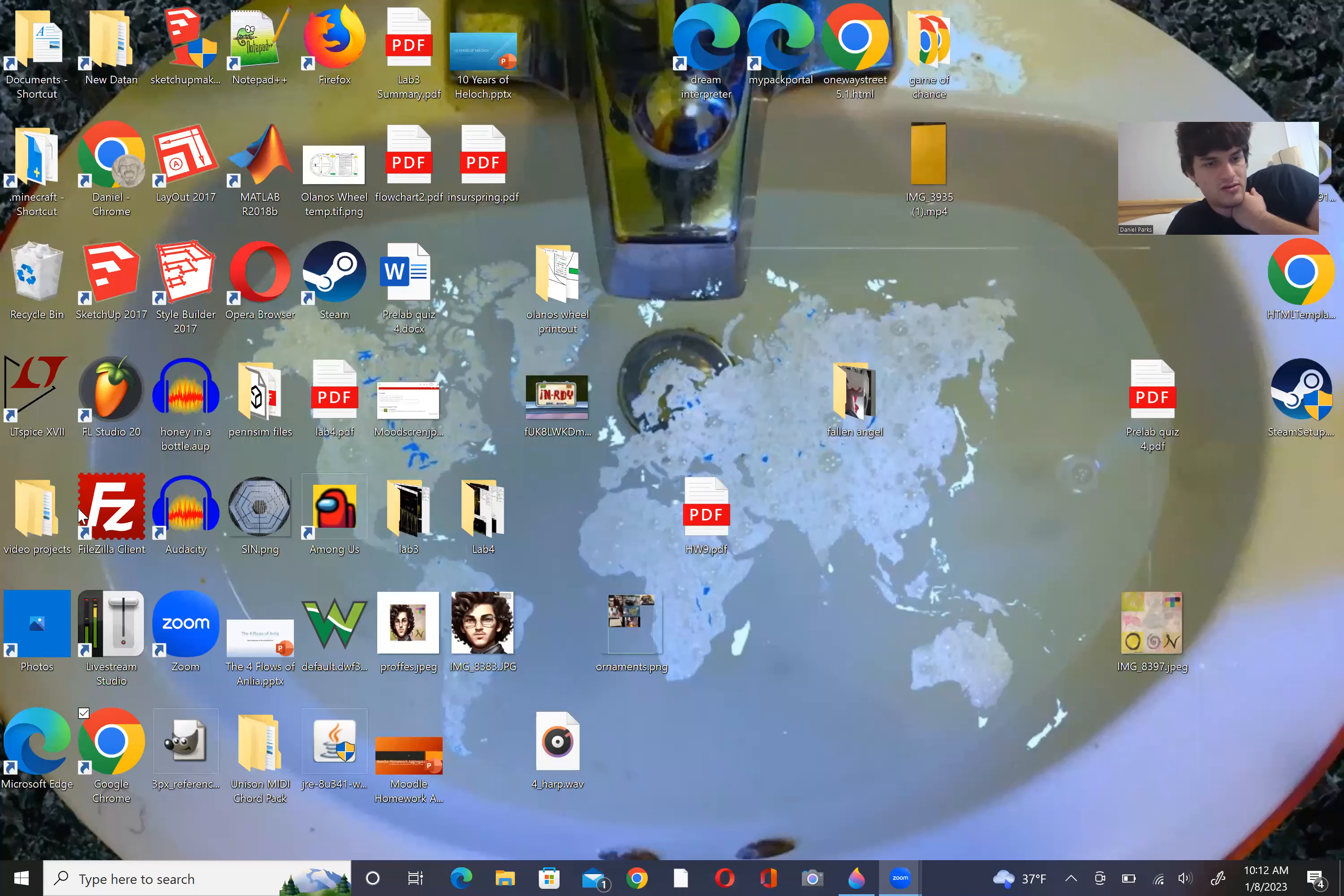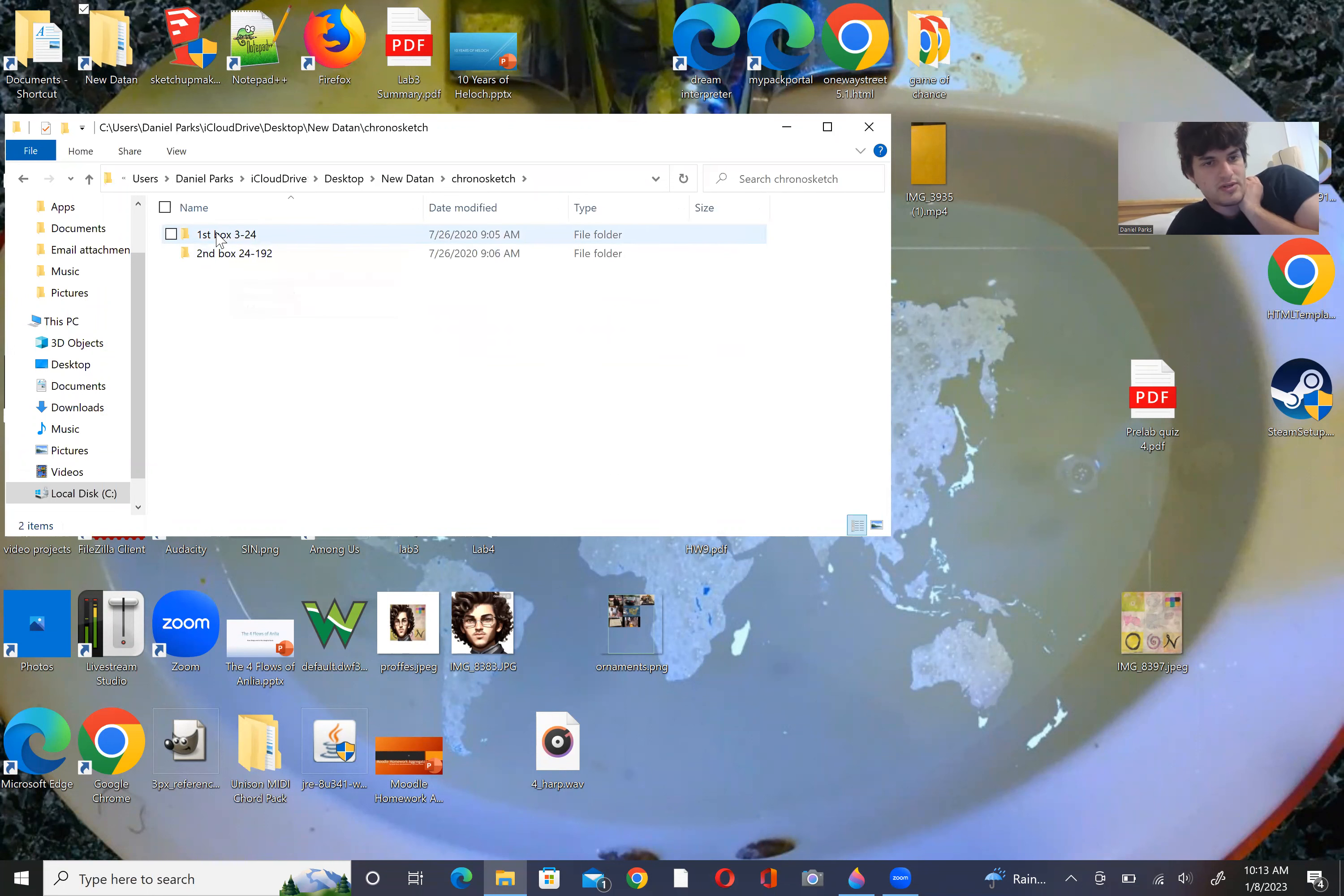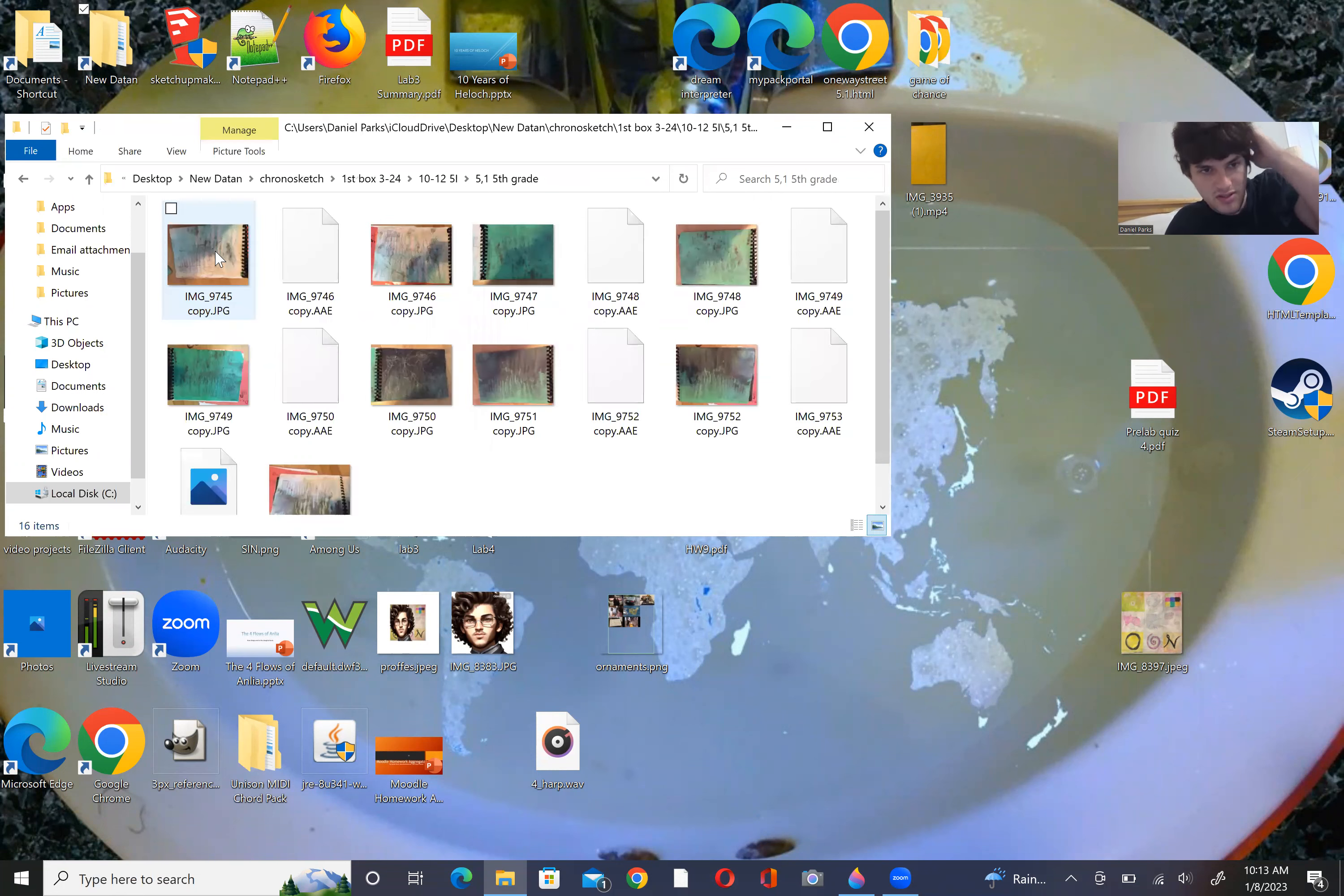Okay, so let's see. New Datton? Datton 2, no, Datton, first box. 10 to 12. And let's just read these.